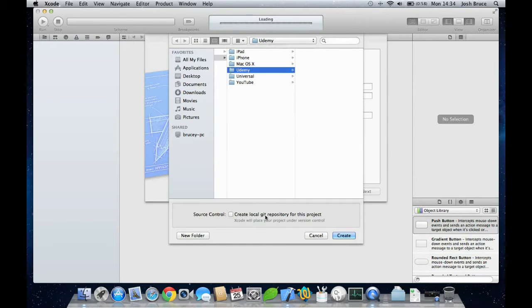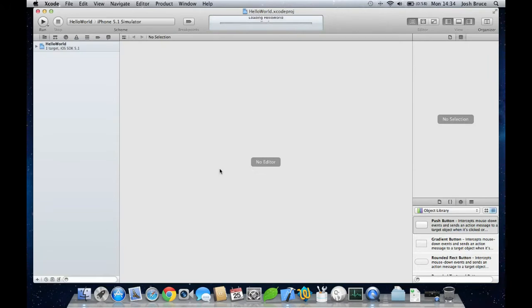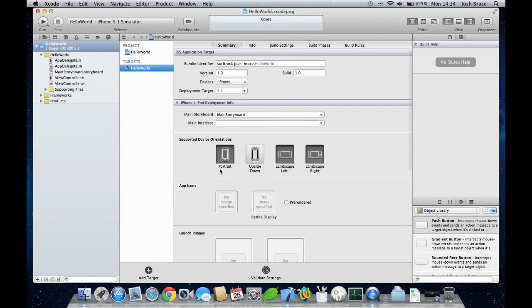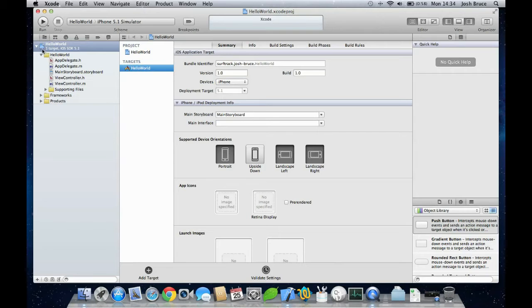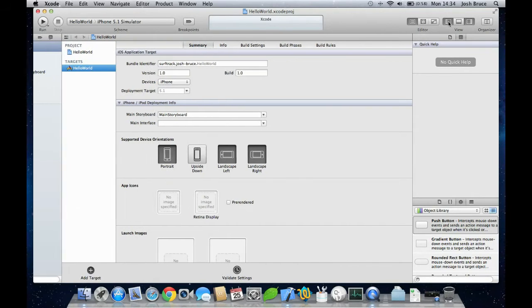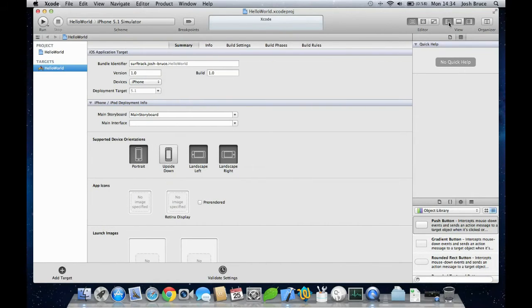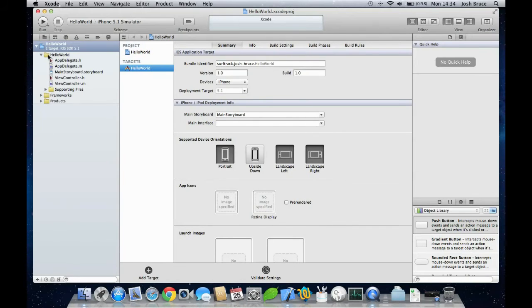Once this is created, you have your project here on the left in the navigation tab. If not, then you can click this button here to bring out the navigation tab. On your right you have your inspector.